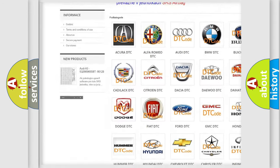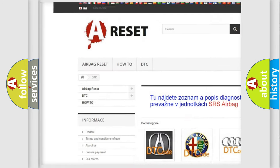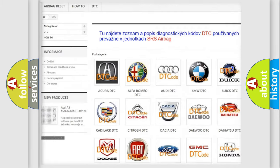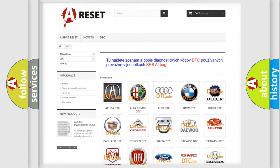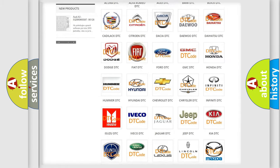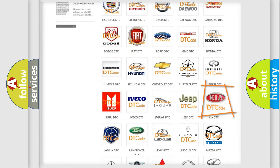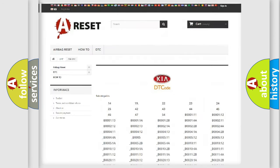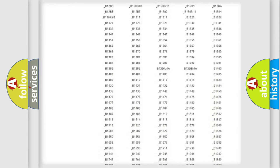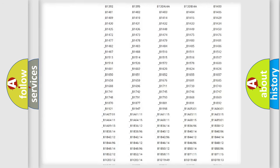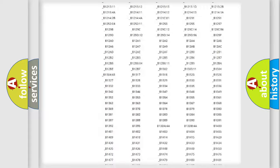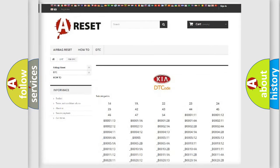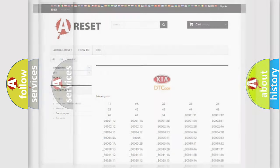Our website airbagreset.sk produces useful videos for you. You do not have to go through the OBD2 protocol anymore to know how to troubleshoot any car breakdown. You will find all the diagnostic codes that can be diagnosed in KIA vehicles, and many other useful things.